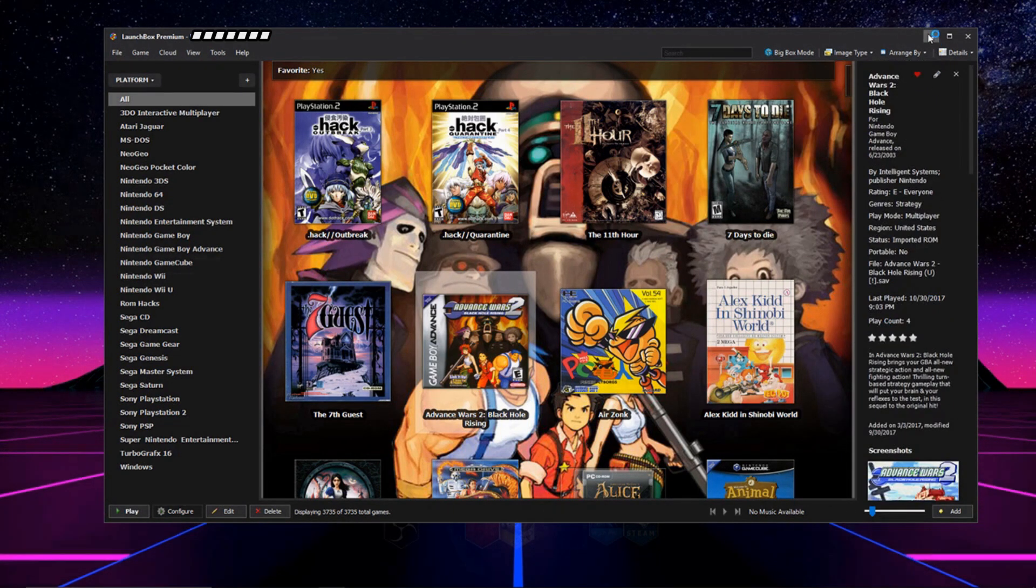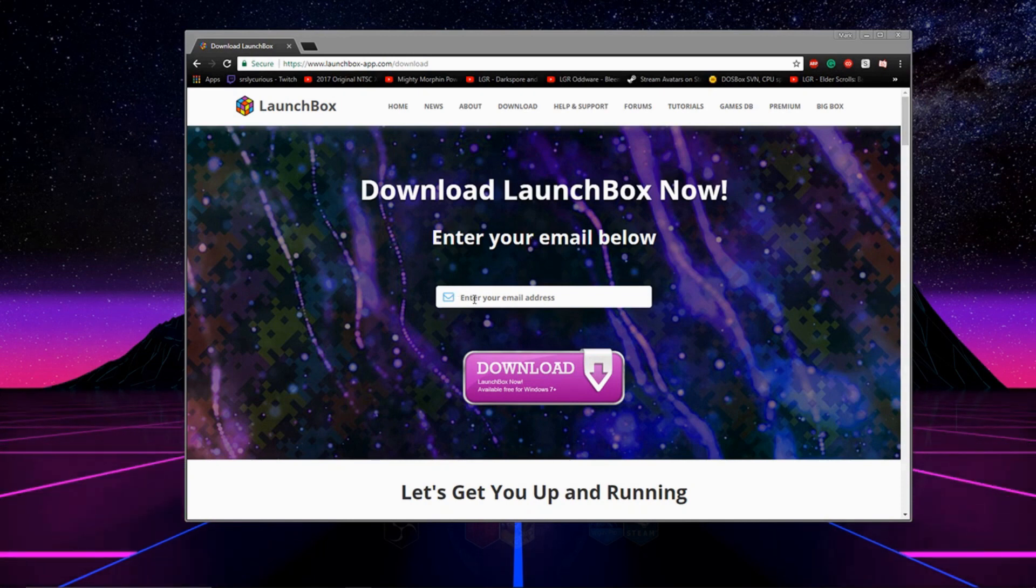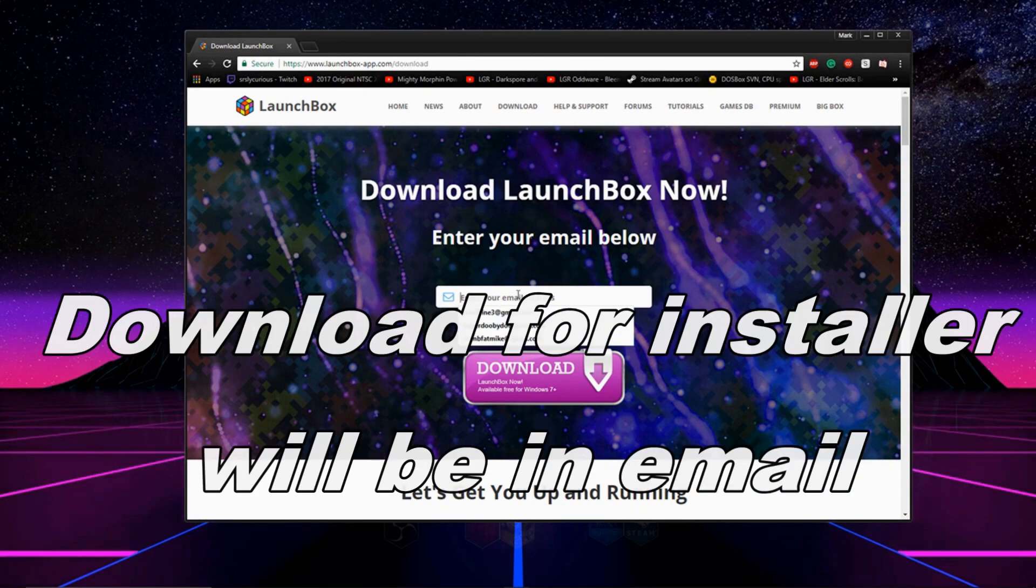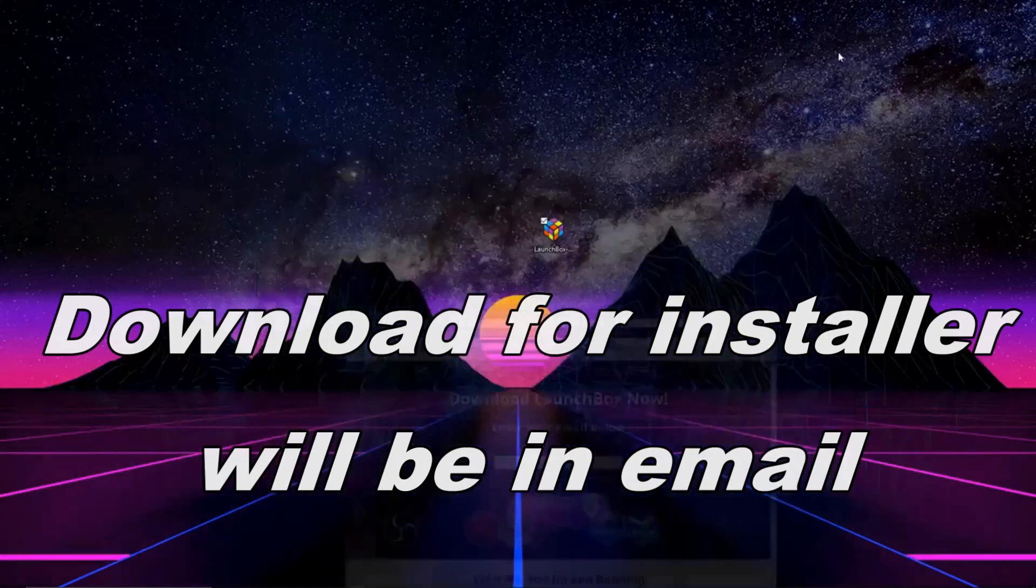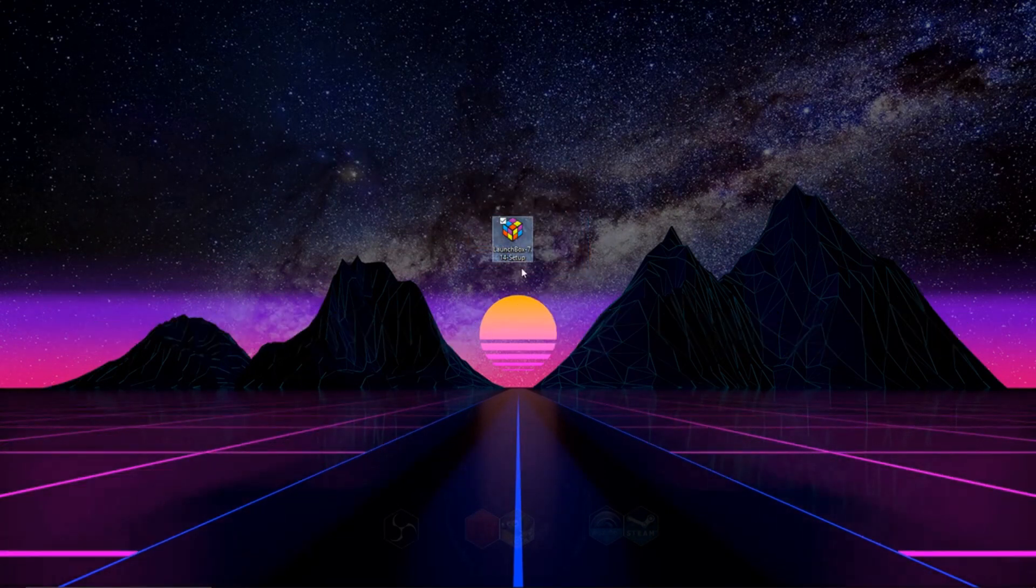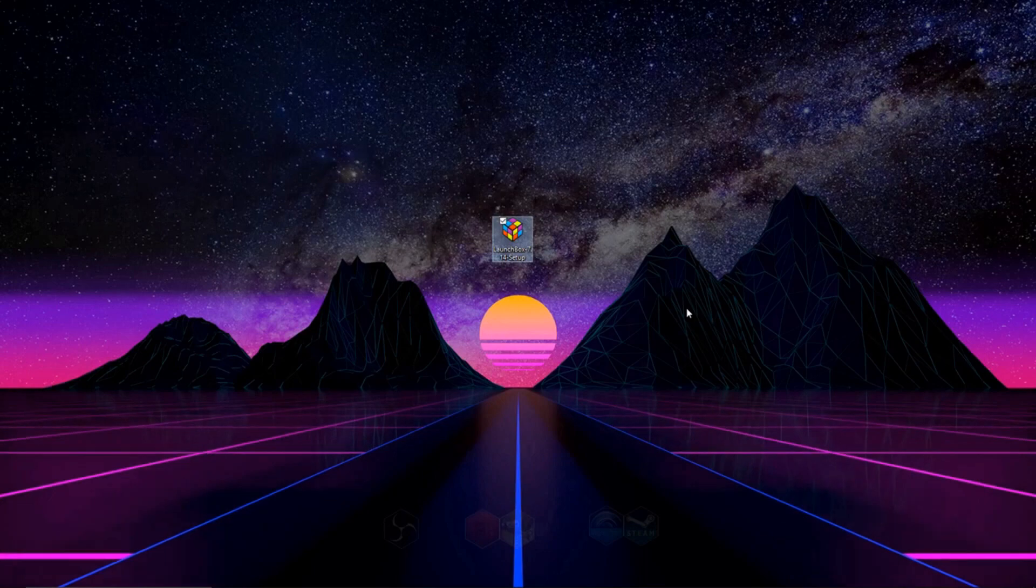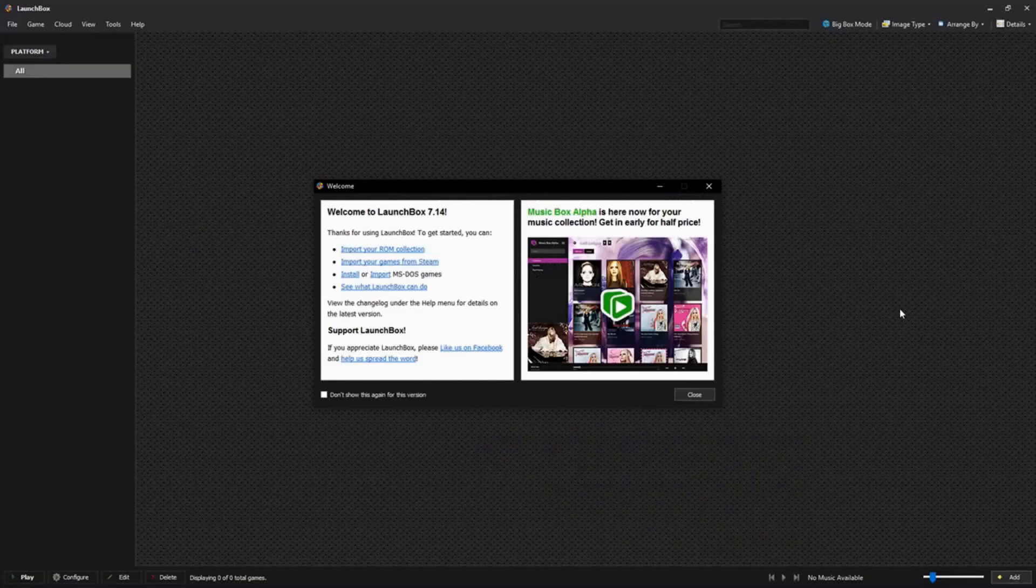So what you got to do to start the process off is head over to their website, links are in the description, type in your email and they'll send you a link, and once you get that download link, you're going to get the installer. Just click through this installer, I'm sure you've been through a bunch of them, and I'll see you right after you get done installing it.